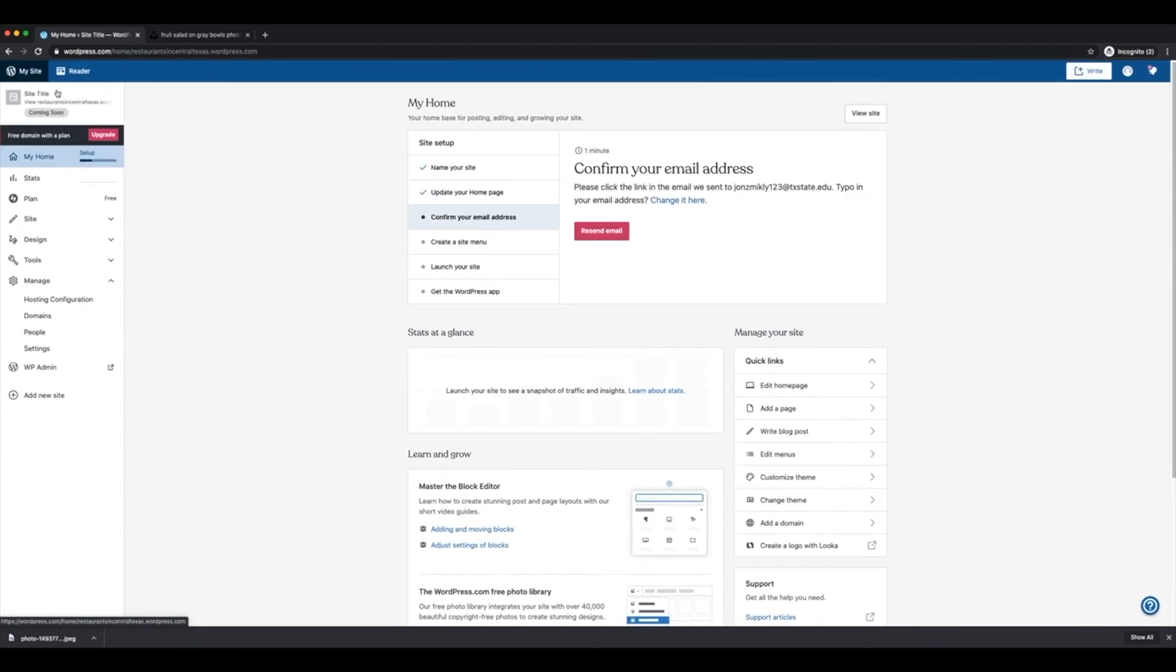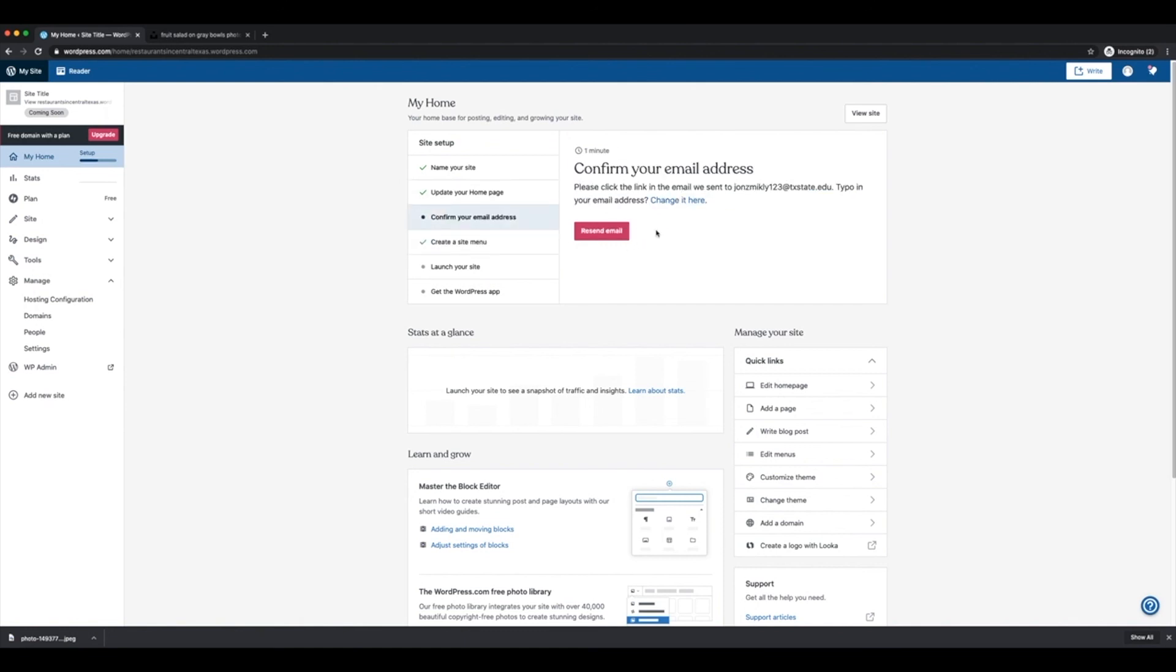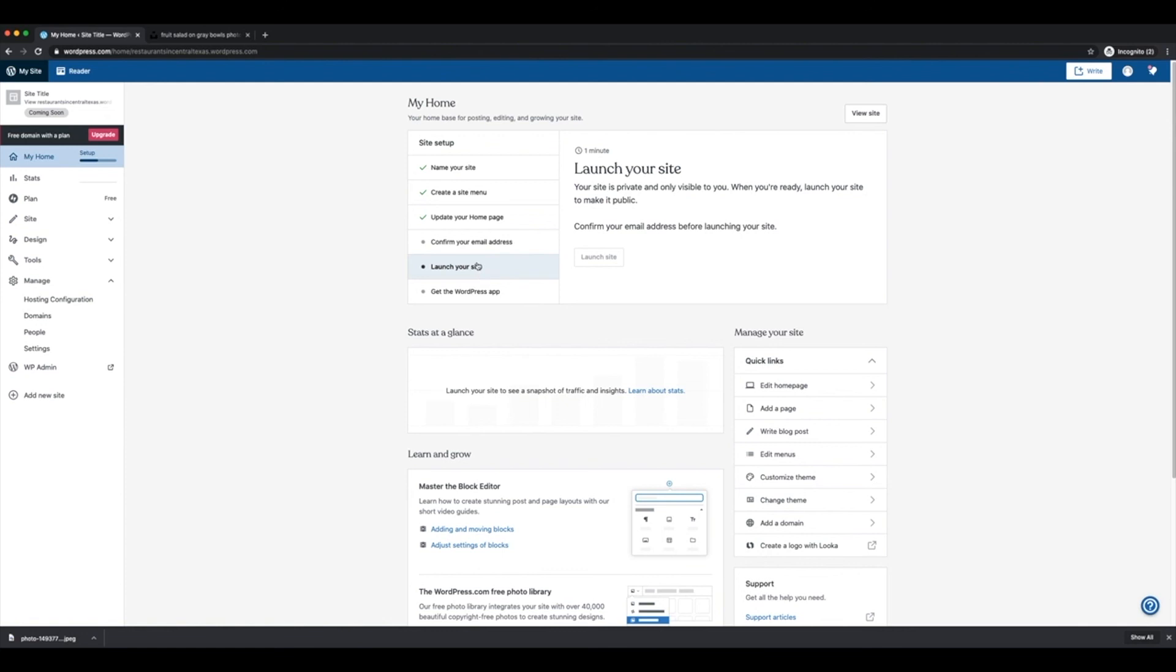And now that we've done that, now our homepage has been updated. Now it's going to want you to confirm your email address. And since I wrote one that doesn't really exist, I can't do that. So make sure that you confirm your email address. The next option will be to create a site menu, which we are going to skip for now. And then the next one will be to actually launch your site. Now I can't launch it until I confirm my email address, but you will be able to launch your site. And so once you're done with that, go ahead and press launch site and your site will be ready to go.